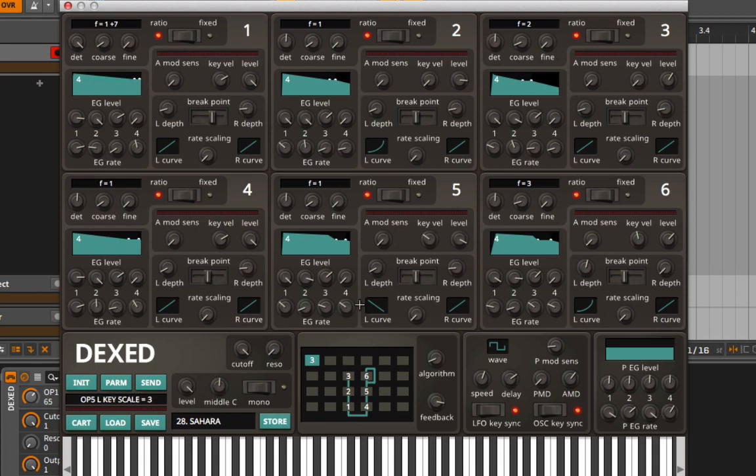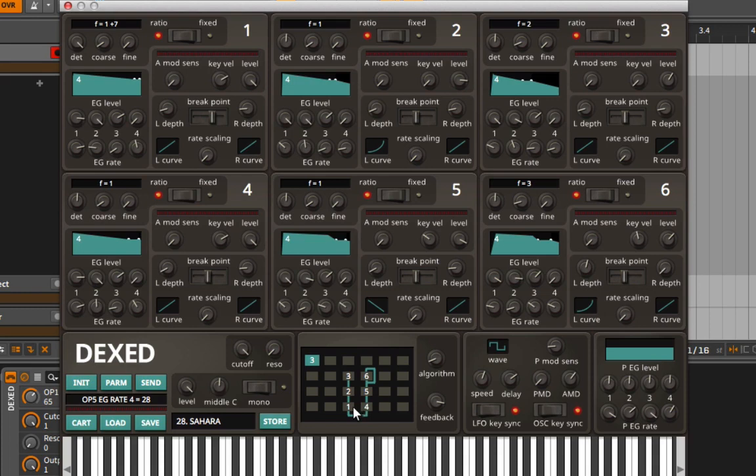What's really important with this instrument is what you find down here at the bottom. This is where we have our algorithms—this is determining what is a modulator and what's a carrier.